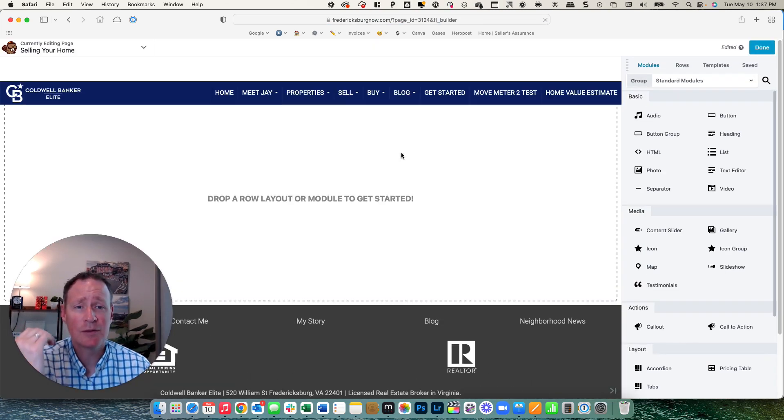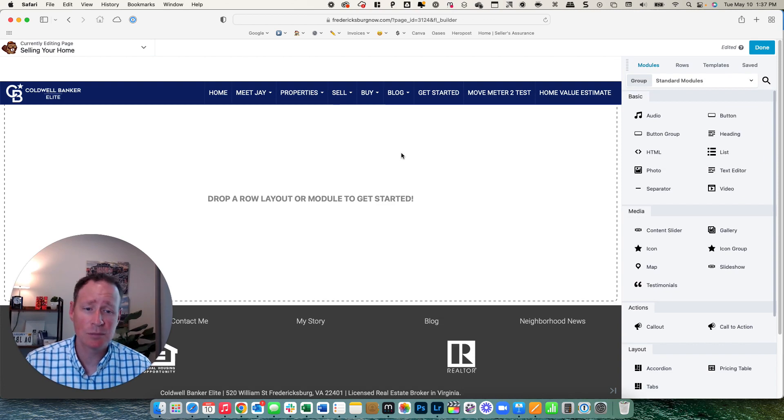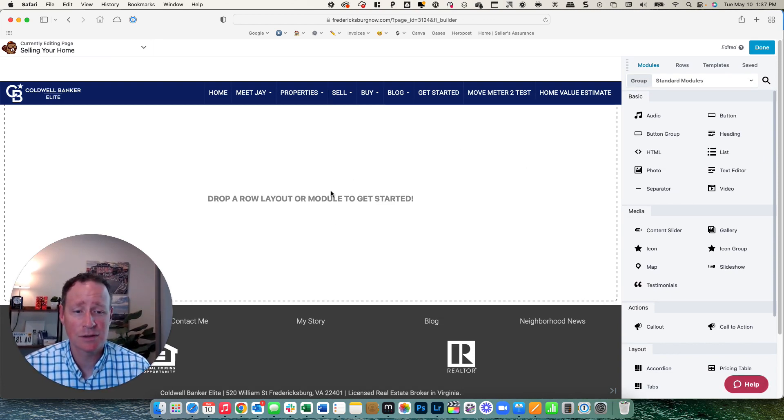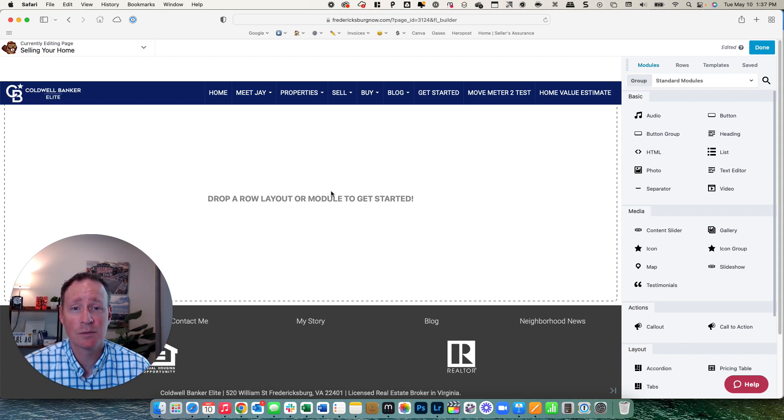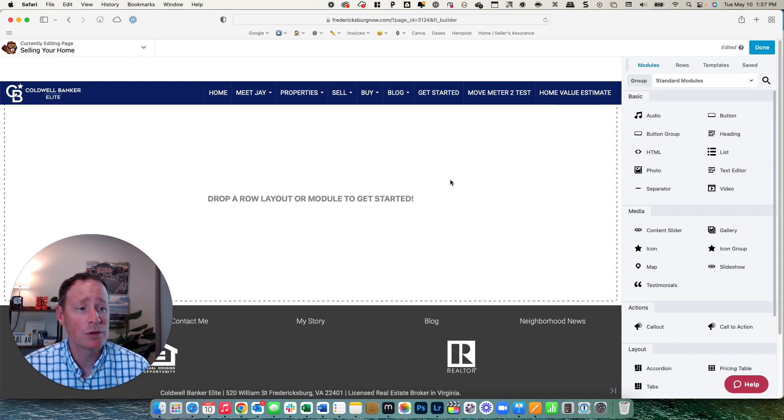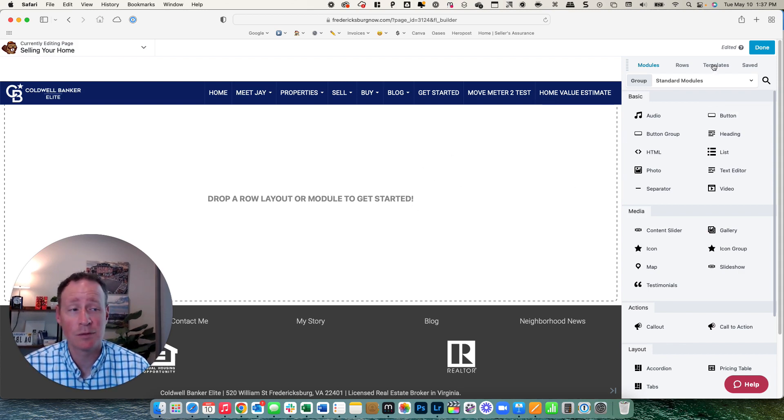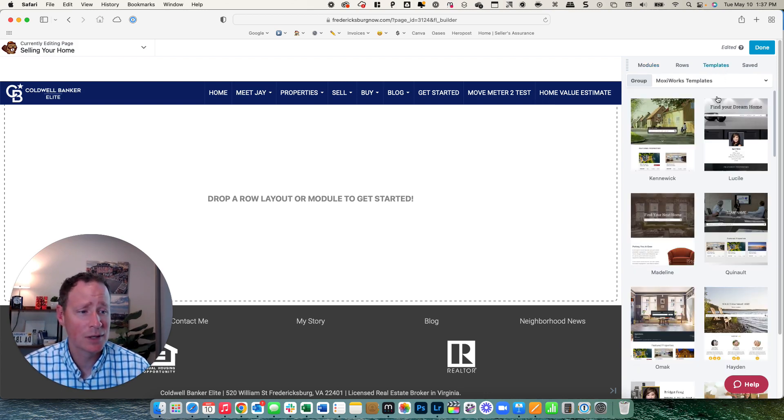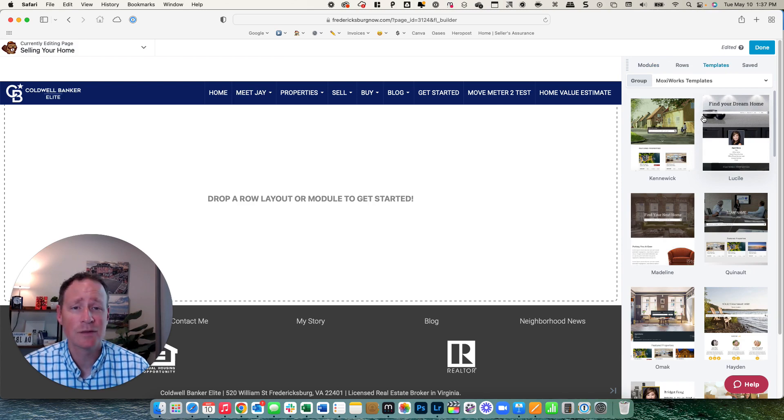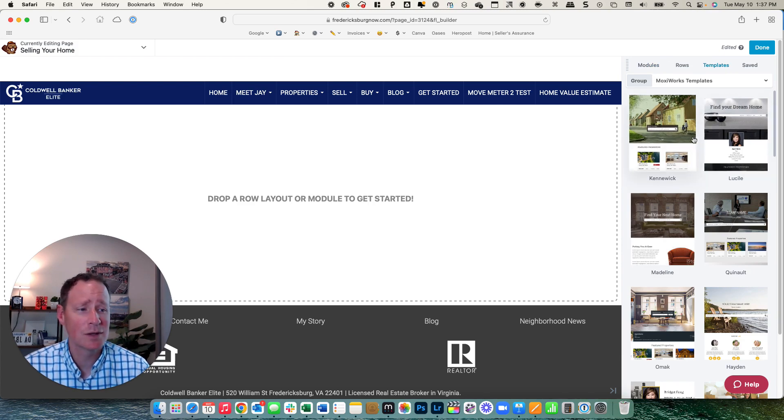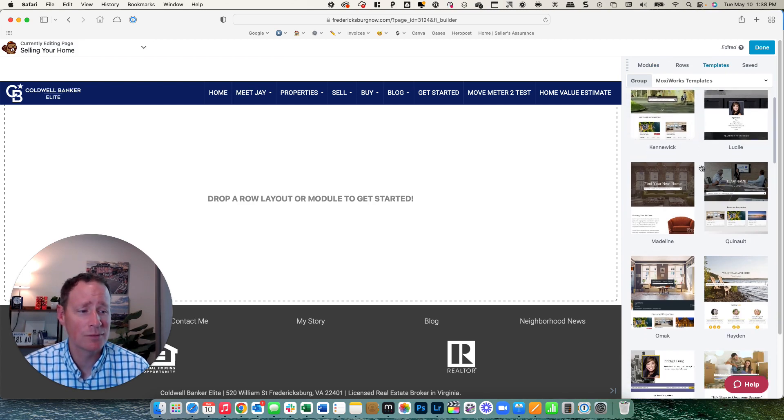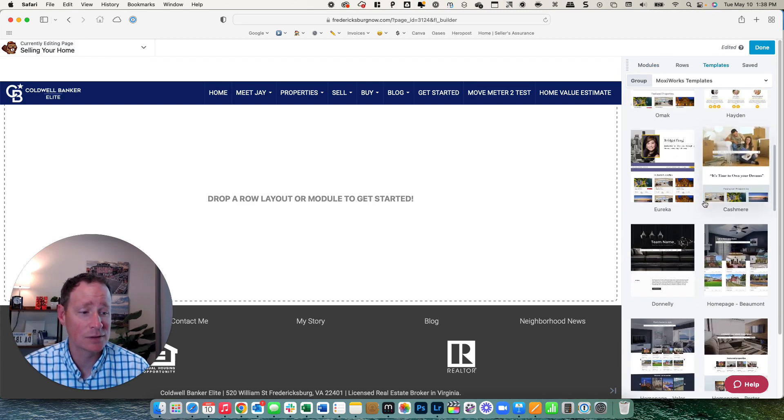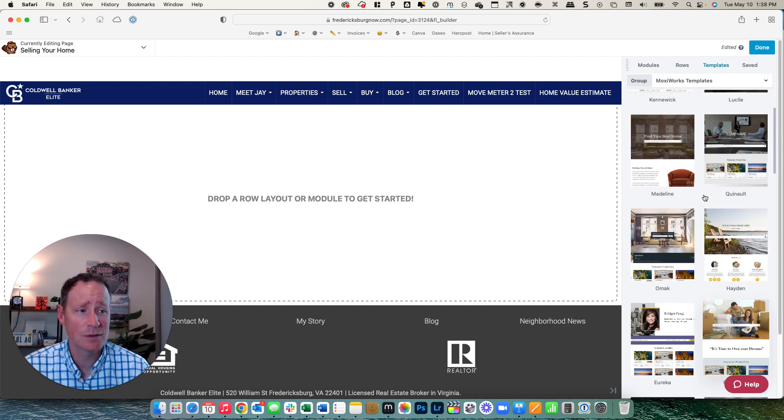If you've done website building before, this is a drag and drop feature. Essentially, you can start from scratch and build your custom page however you'd like. But we do have a lot of awesome templates that are set and ready to go for you guys. So up here in the top, you have module rows and templates. So we click on templates. You can see here, these are Moxie works templates that they've created for you.